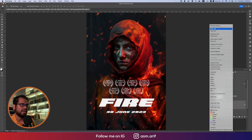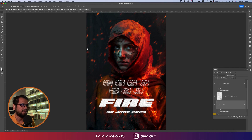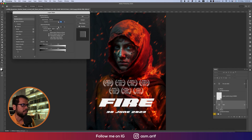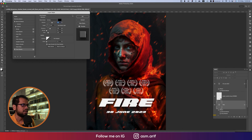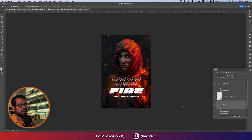Add another texture to the date text as well. Then add a drop shadow — go to Drop Shadow in the blending options, set the blend mode to Multiply, and set the opacity to around 80. That looks good.